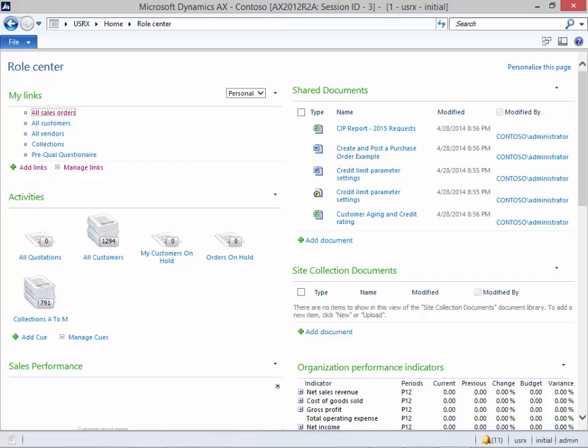Have you ever spent time searching for something within the menu system trying to find a particular form that you want to run? Or have you ever looked for a certain piece of information like a customer only to realize that you should have been searching for a prospect instead?